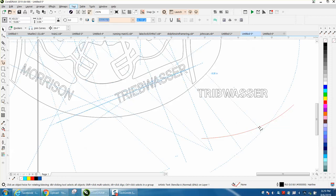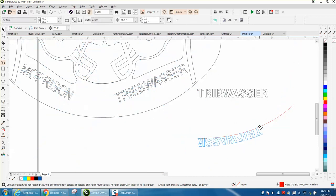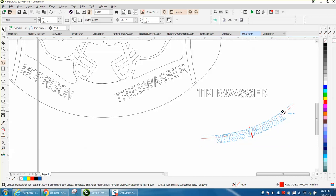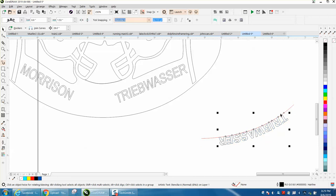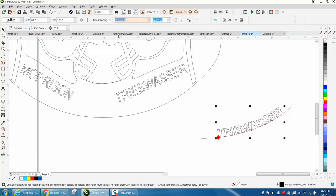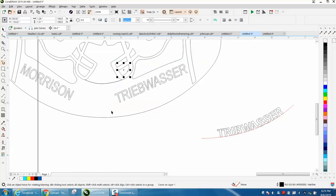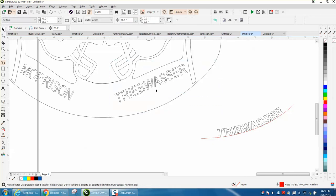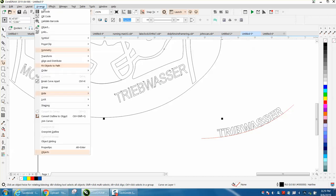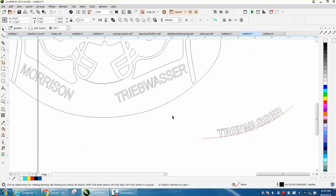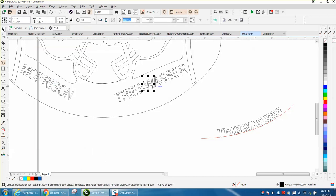Now there's a lot going on in this file, so it's going to be weird, but you can always mirror it both directions. And now your font, let's just look at it. Let's go up to arrange, break curve apart, and take out these letters.